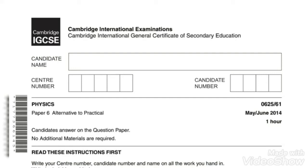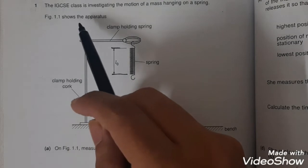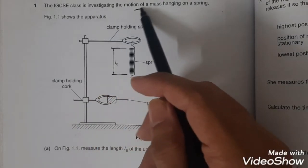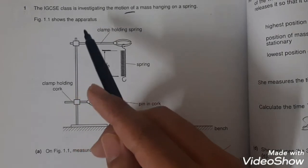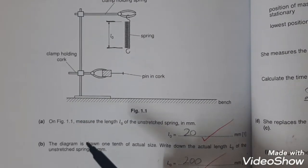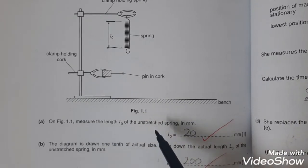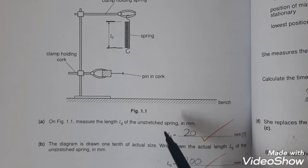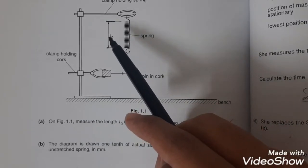Welcome back. Today I will be explaining Physics May June 2014 Paper 61 Question 1. The IGCSE class is investigating the motion of a mass hanging on a spring. Figure 1.1 shows the apparatus. Part A states: on figure 1.1, measure the length L0 of the unstretched spring in millimeters. We measure the length in centimeters and then multiply by 10, giving 20 millimeters.